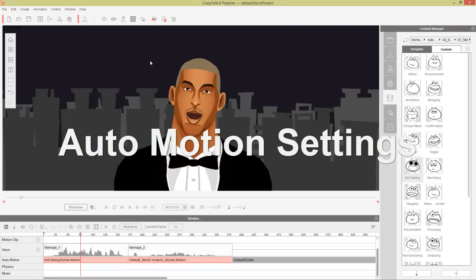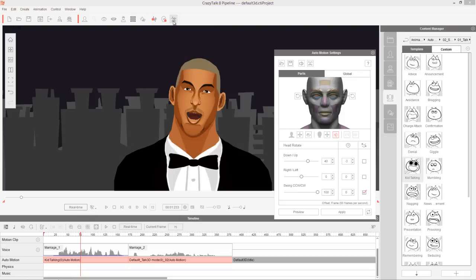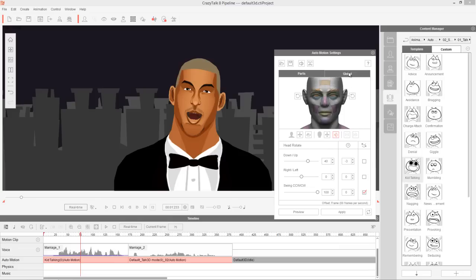Now let's tweak that a little bit by going into the auto-motion settings — you can also use the A hotkey. Up here at the top, we have options to turn the audio on and off. We may turn it off later because we'll be repeating the same audio over and over as we preview. Layer on and off basically means if you have transform motions where your character is moving around the screen, you can choose layer off so your character won't move.